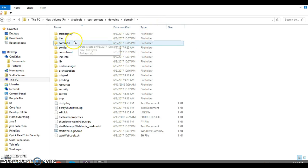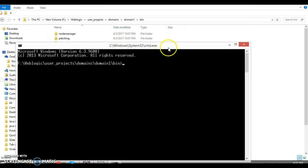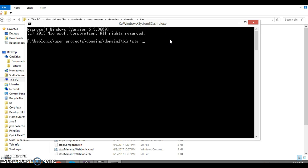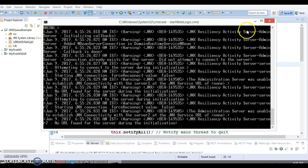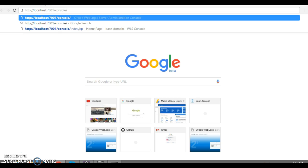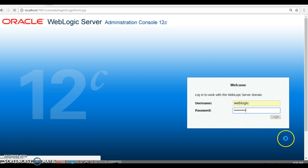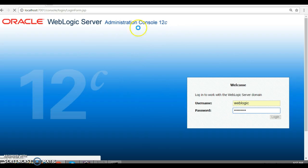Inside the domain we have domain1, where we created our JMS components — JMS servers as well as JMS modules. Inside that you have a bin folder. Open a command prompt at that location and type startWebLogic — press Tab to autocomplete the script — and press Enter. Wait a few seconds for the server to start, then open a browser and type the admin console URL.